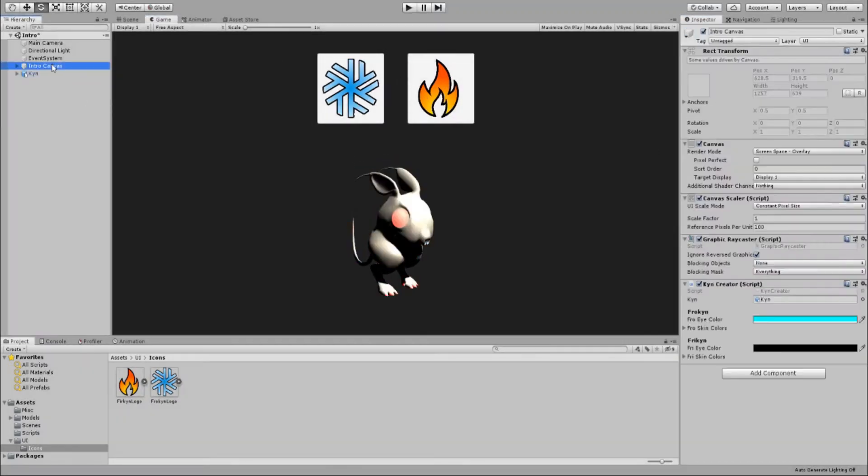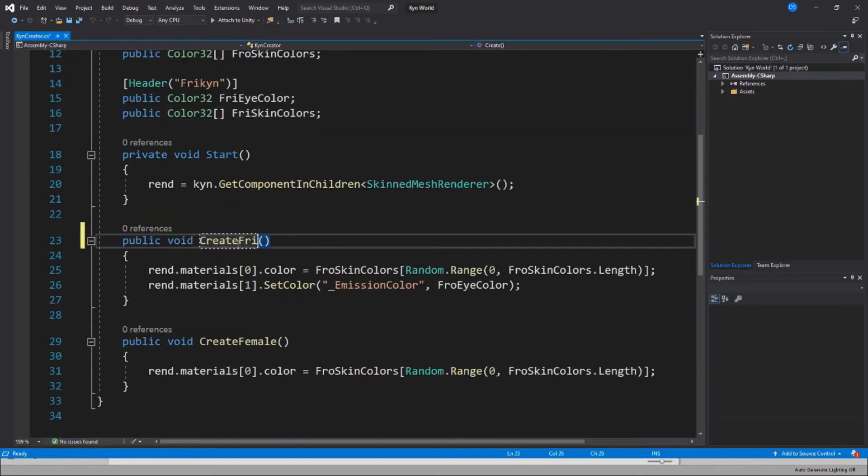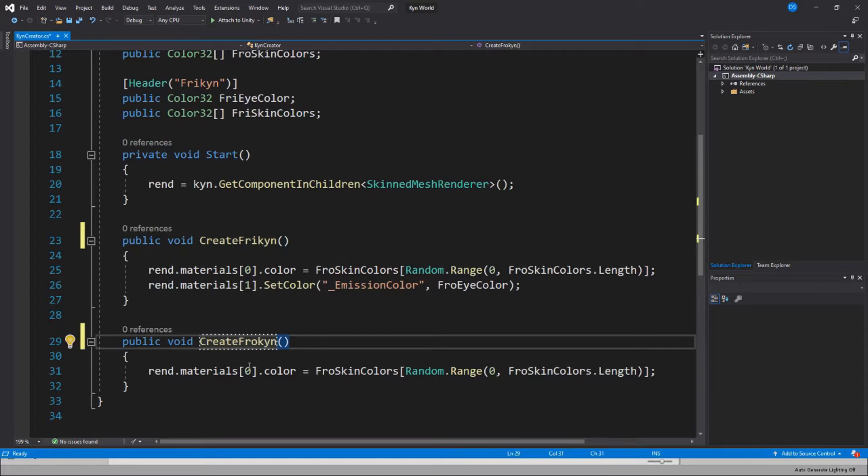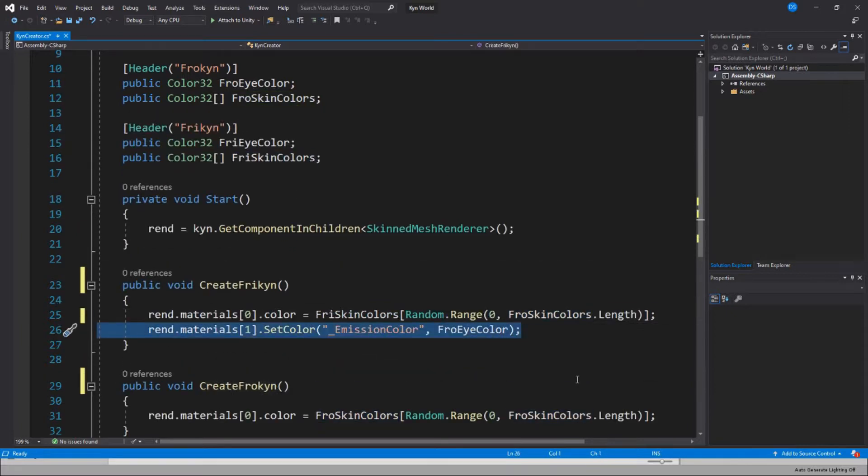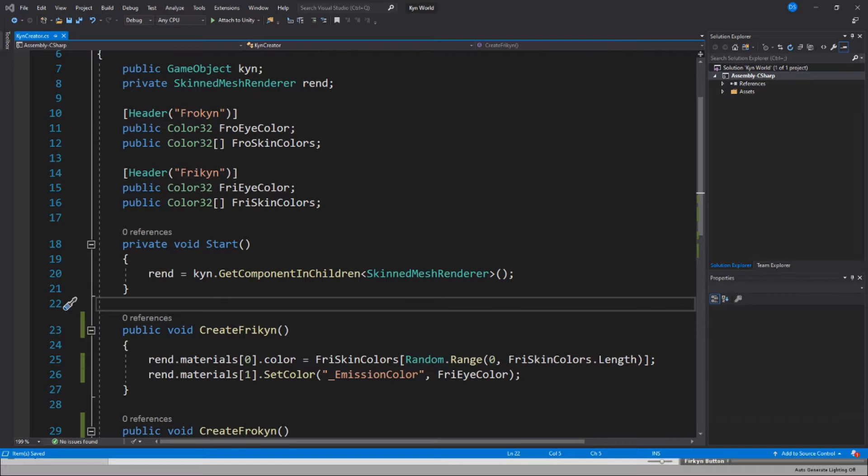I made it so that each tribe has a specific color palette for skin and elemental colors. This will be chosen at random for you when you pick a tribe.